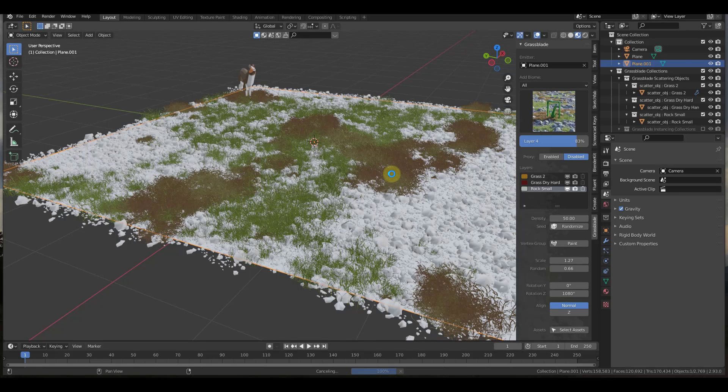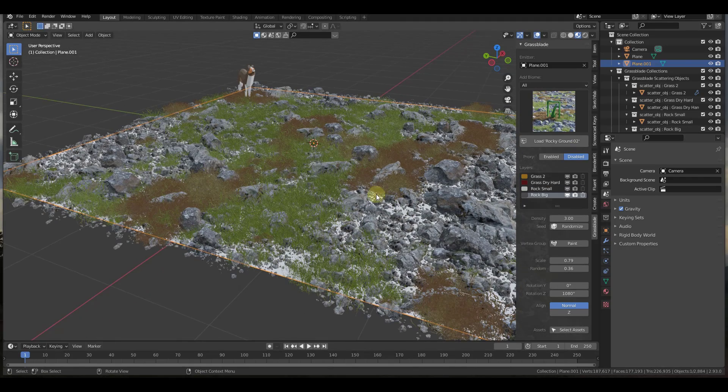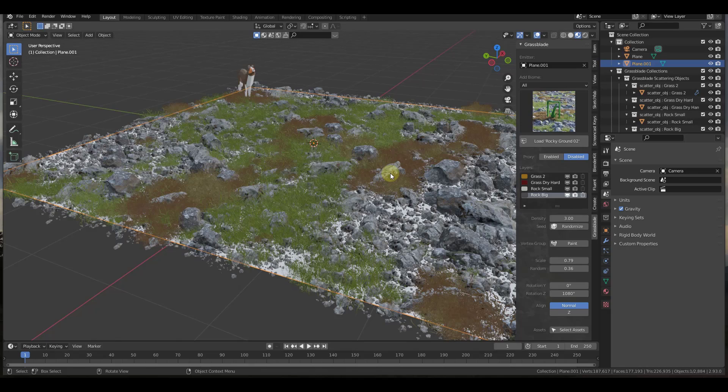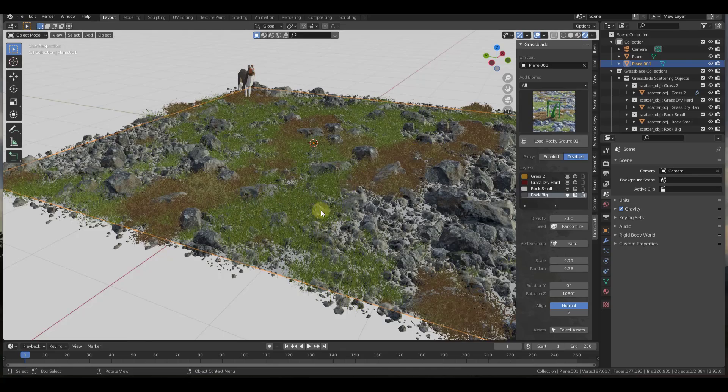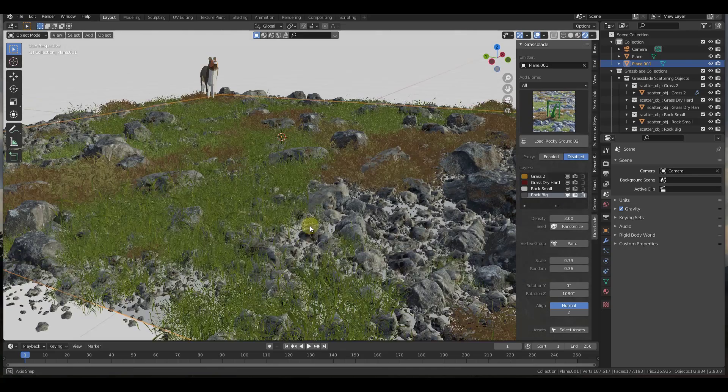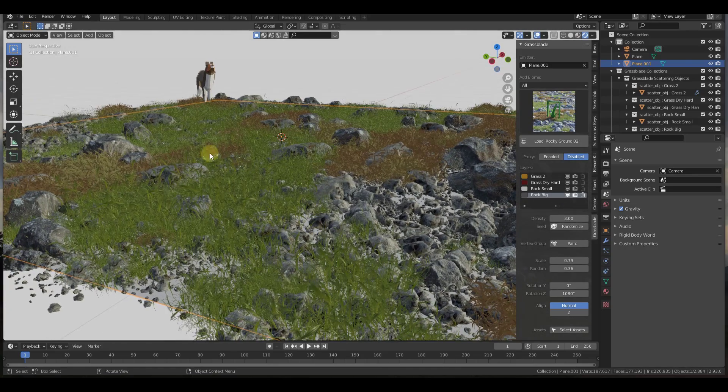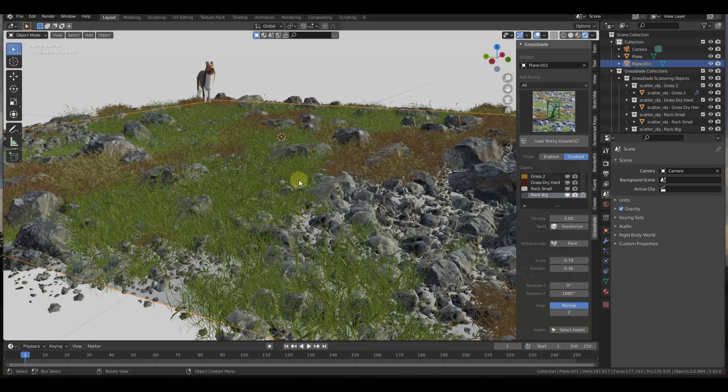Then you can see how once this gets brought in, it's basically render ready. So I can just jump over to render view, for example, and you can see how this is going to render out really nice. And it renders out even better inside of Cycles.